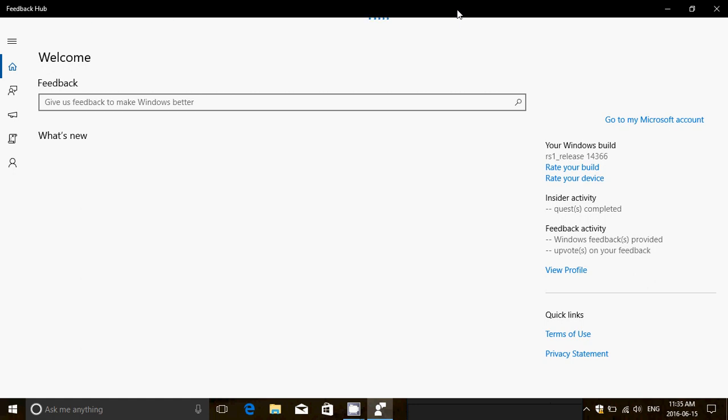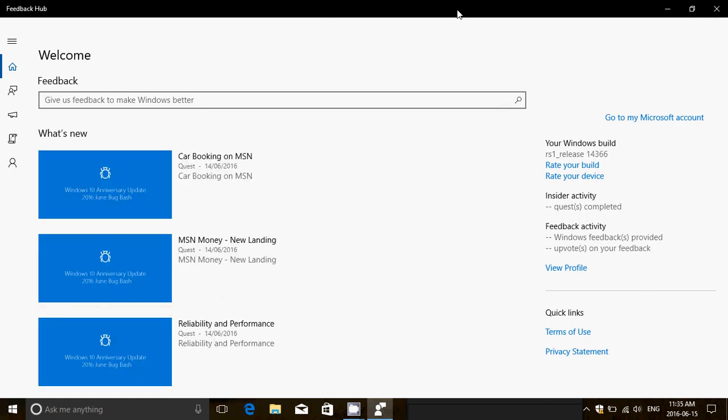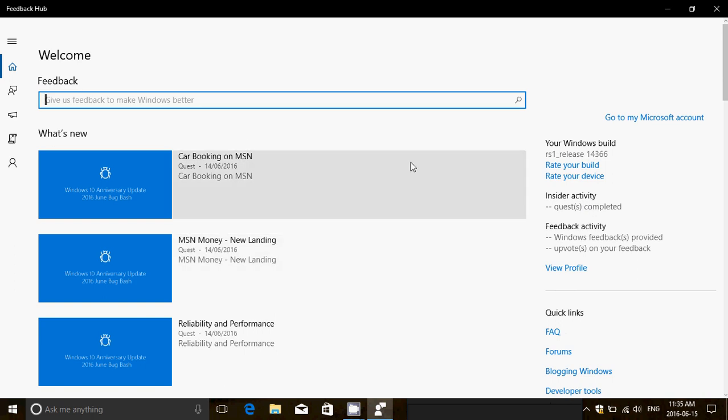To basically help them find any problems. Here you see that it says Insider Activity Quest Completed. It's because now they want you to find bugs, so they will give you quests.